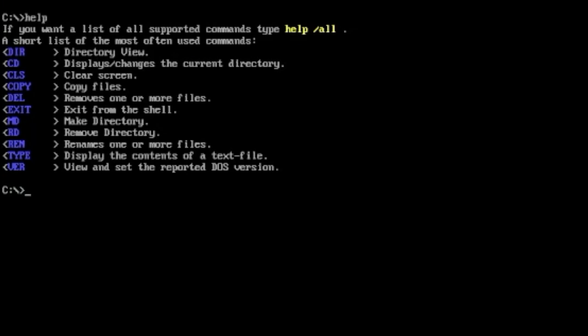That's quite a handy thing to know. Just type in help, it's a very handy thing to know. Copy files, I must admit I never often do that because I tend to do that on Windows, but if you want to do it here you can. If you want to remove files, DEL delete, exit from the shell.